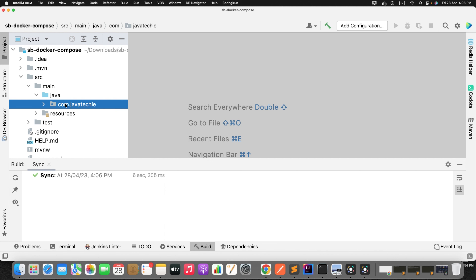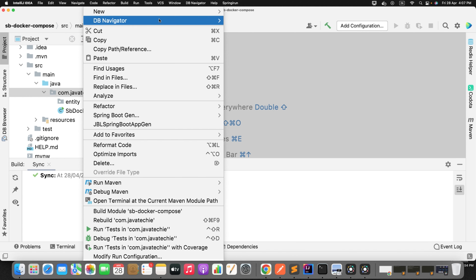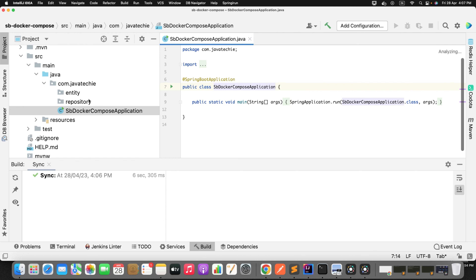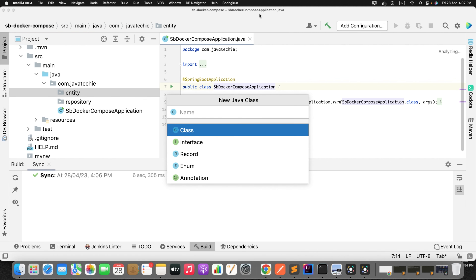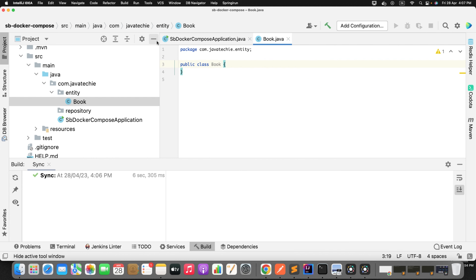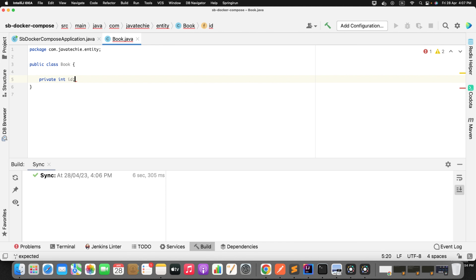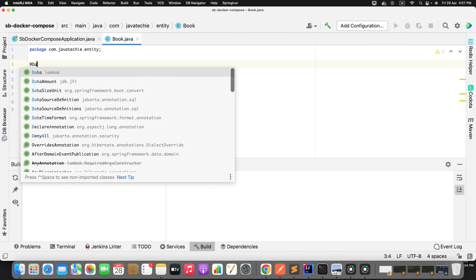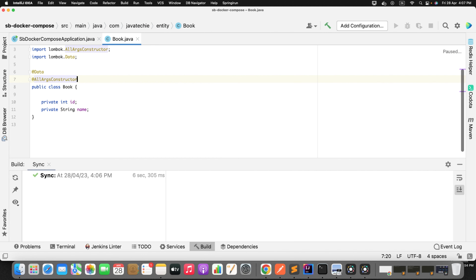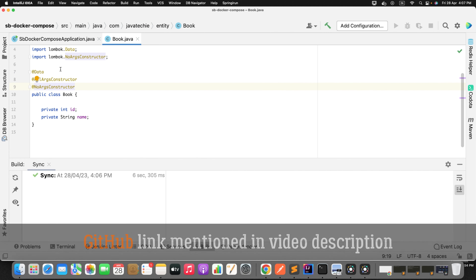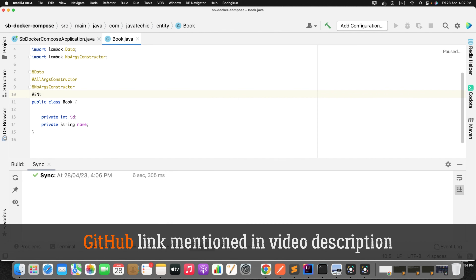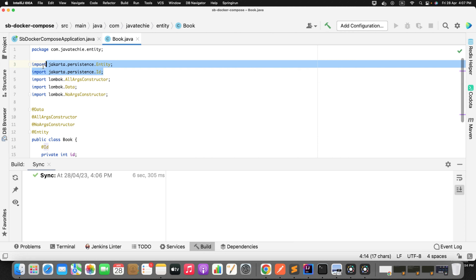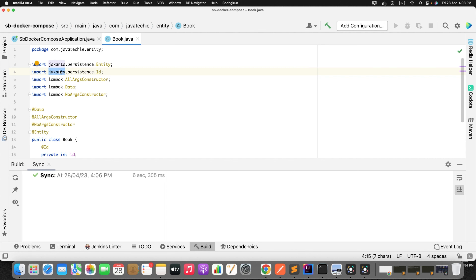I'm not going to create any separate service and controller class. I will use the main class as a controller class. First, let me create the entity. I'll name it Book. I'll define a couple of fields. Since we added the Lombok dependency, I can define @Data, @AllArgsConstructor, @NoArgsConstructor annotations. Since this is my entity, I need to define the @Entity annotation and mark the ID field. If you observe, the import statement comes from Jakarta — this is an enhancement in Spring Boot 3.0.